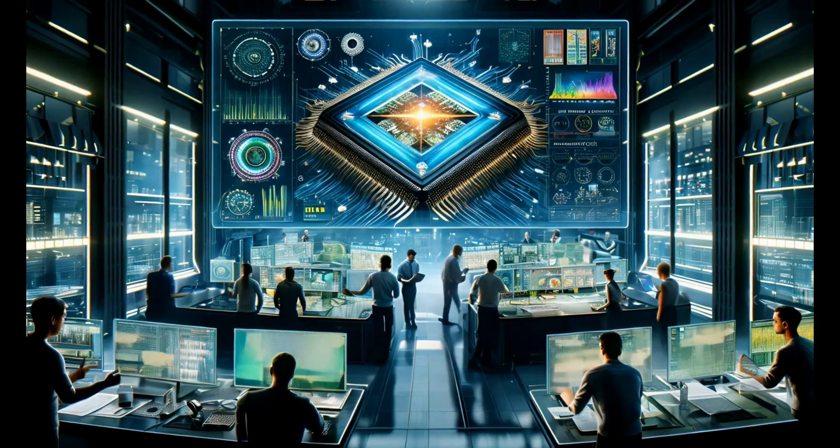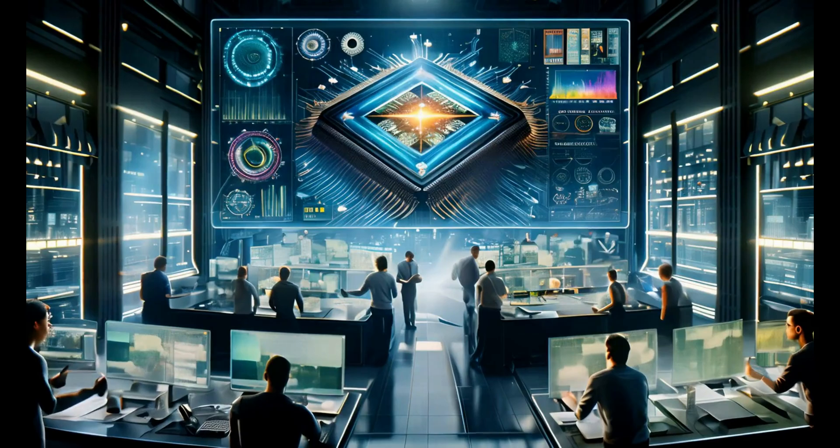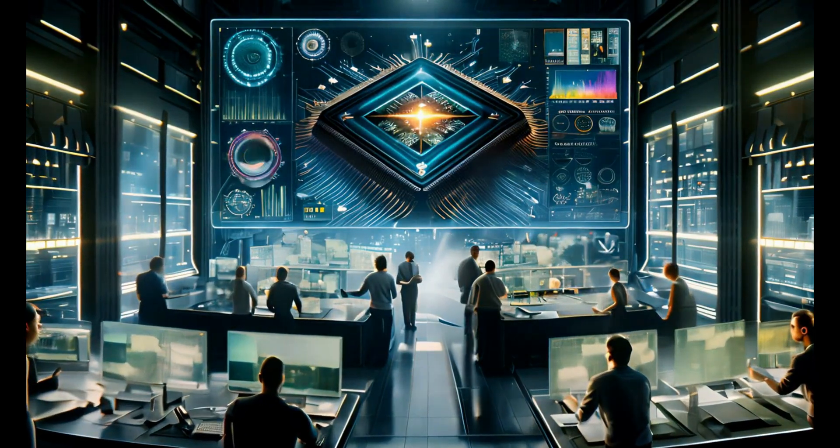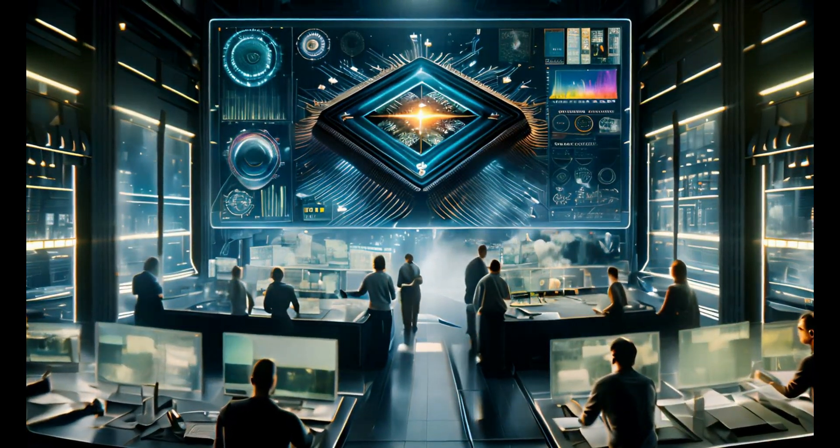From enhancing computing algorithms to aiding scientific research, the reach of this innovation could be limitless.